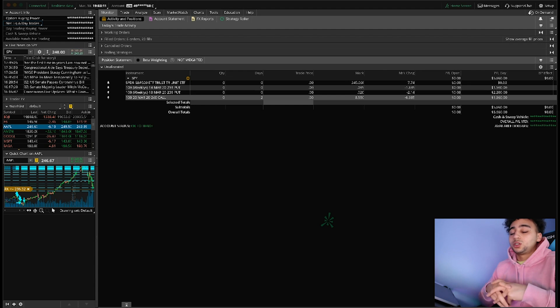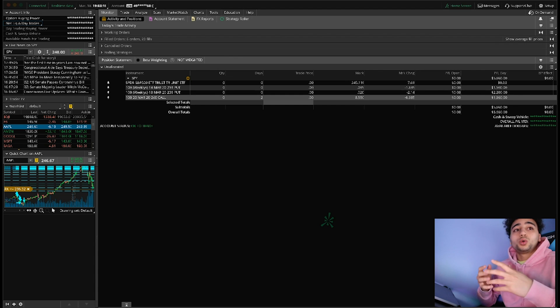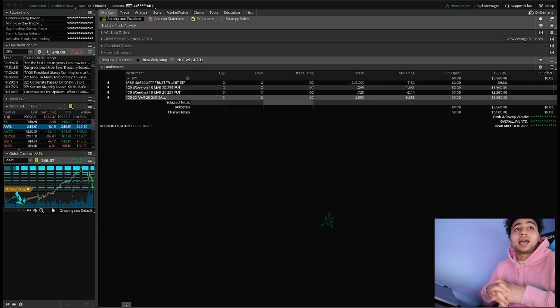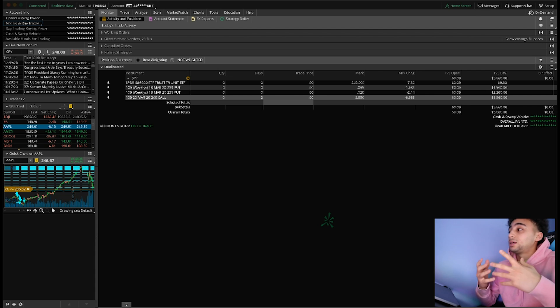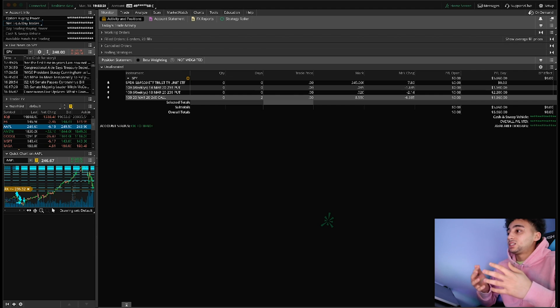You may be used to going to your daily job every single day, going to school every day, and now you may not have a job or school. Now you're looking for something to do, you need to make money somehow, and the stock market might be the answer.